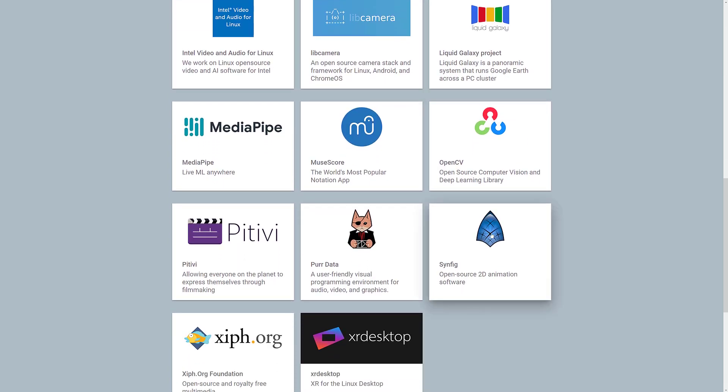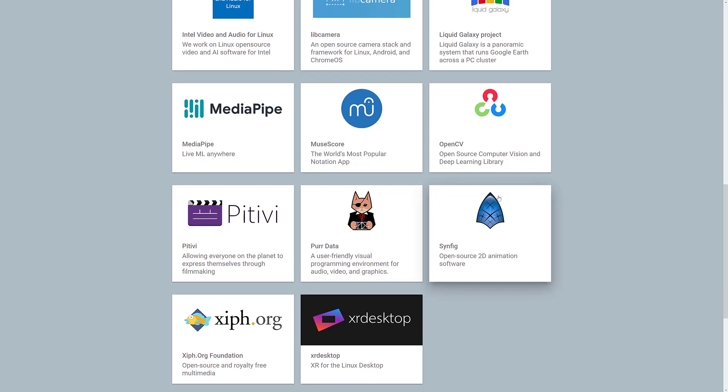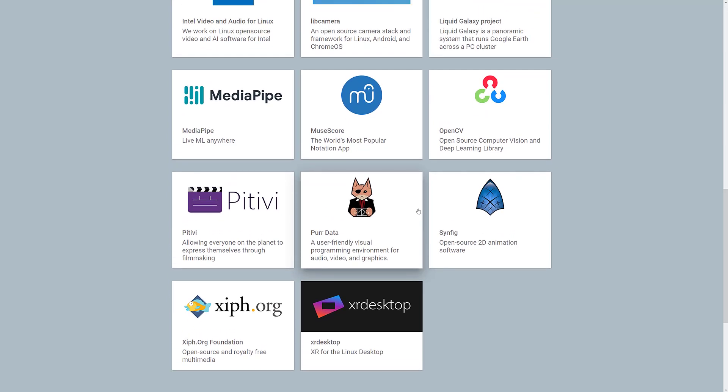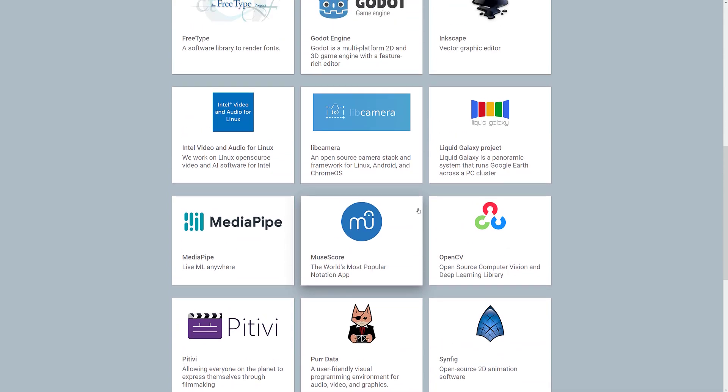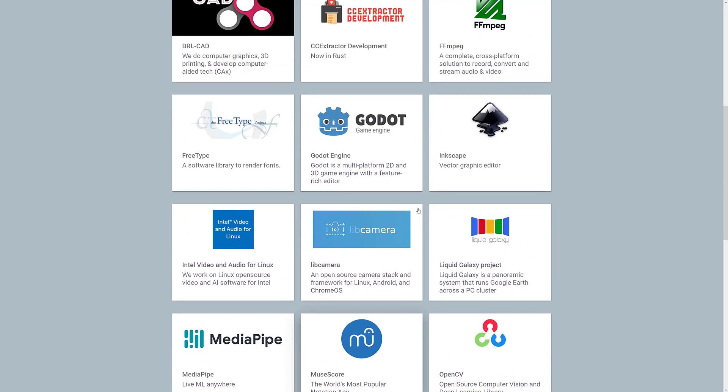Interestingly enough, there's Synfig made the list. They are a 2D-based animation software. And then, yeah, most of the rest of this stuff isn't really game development-related.